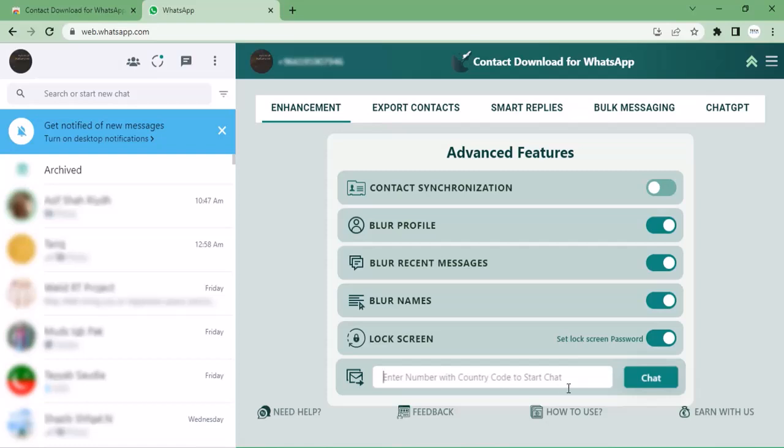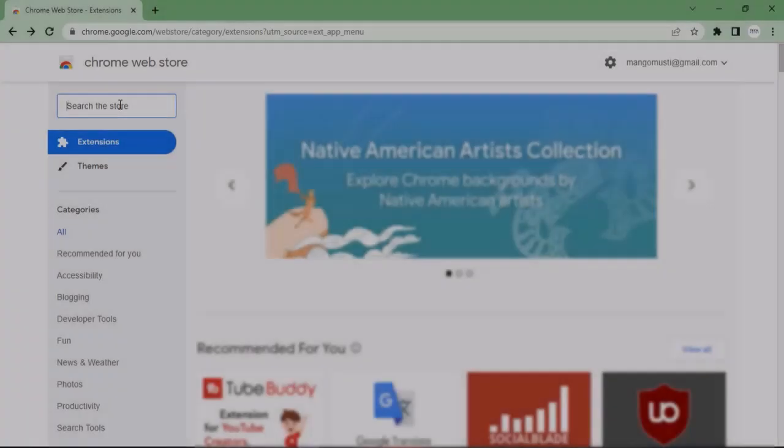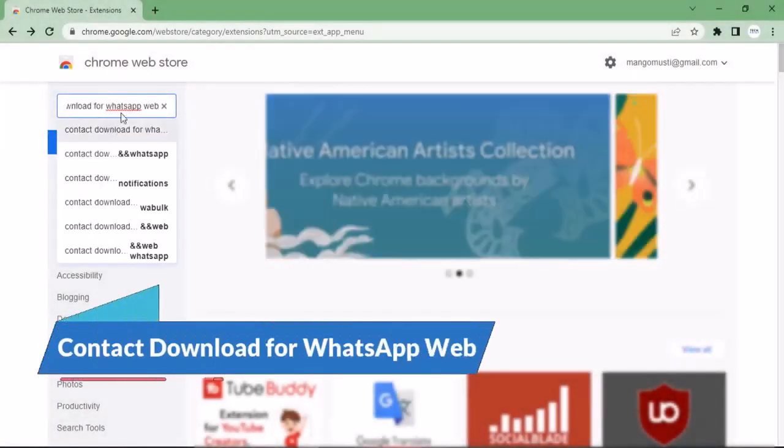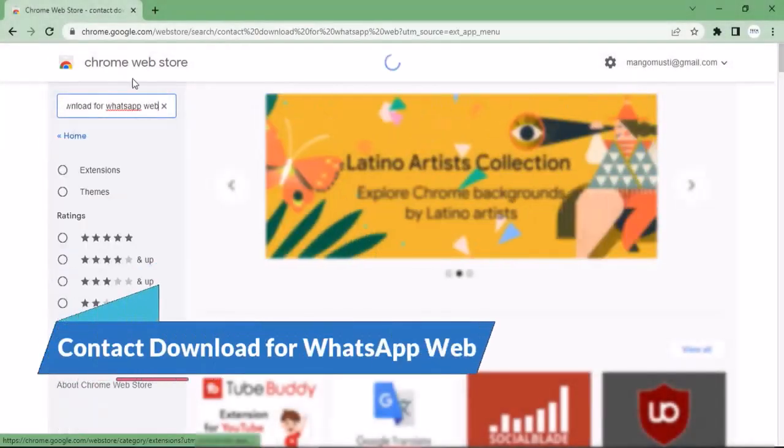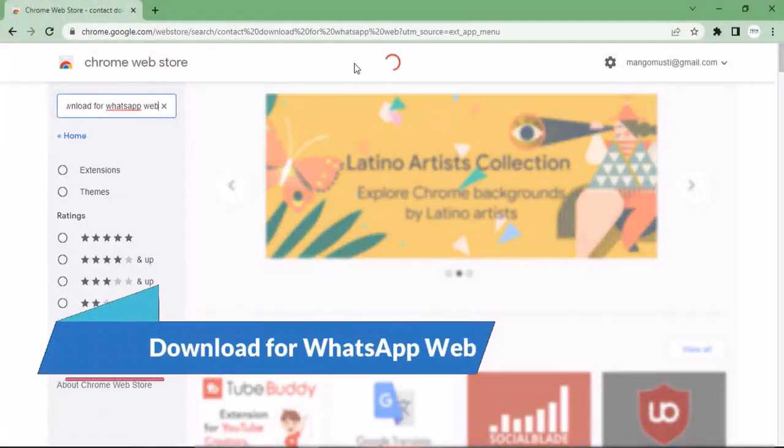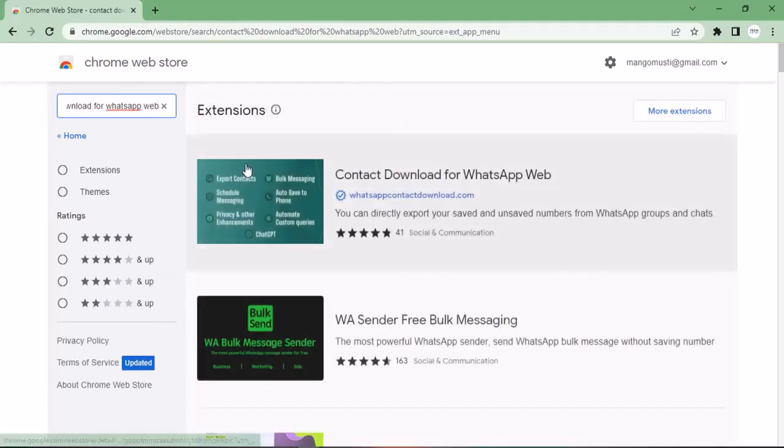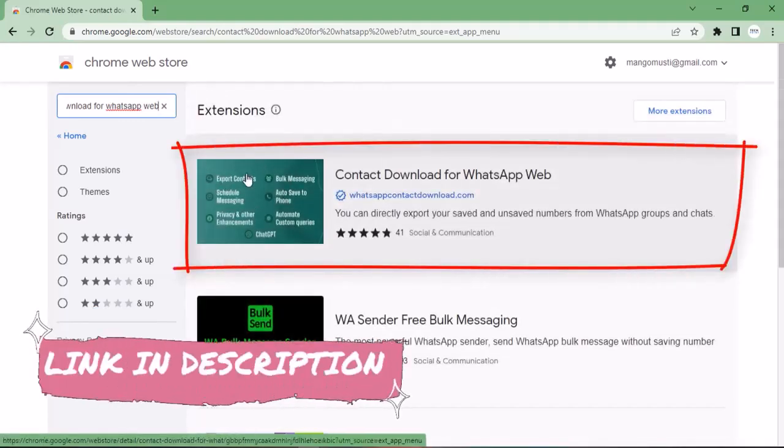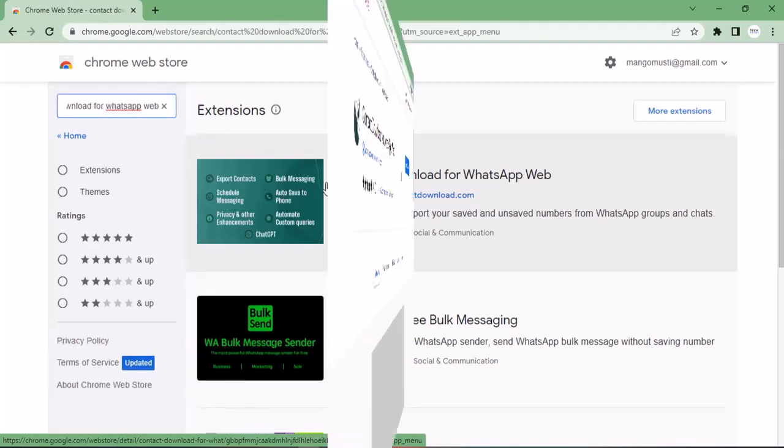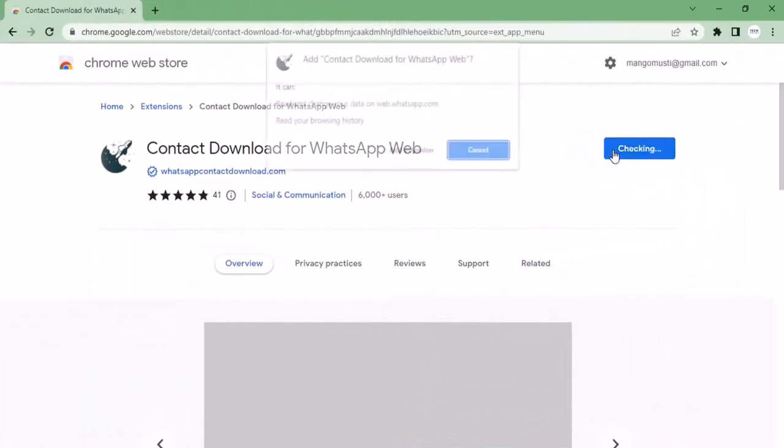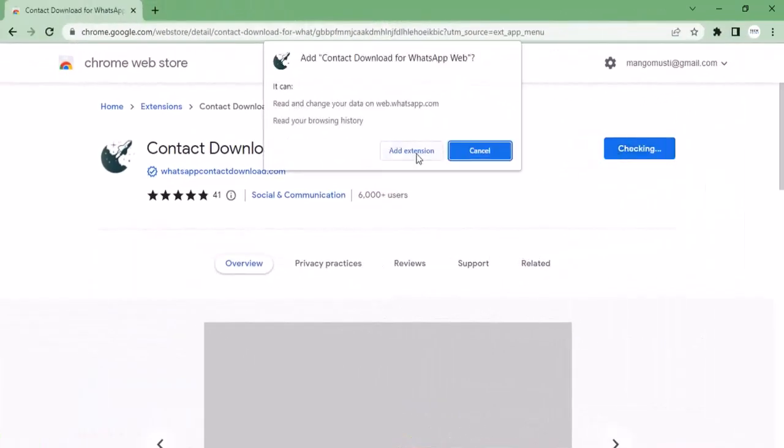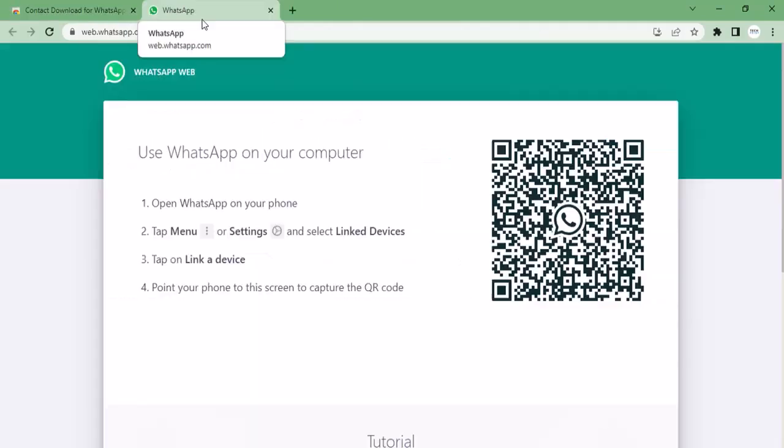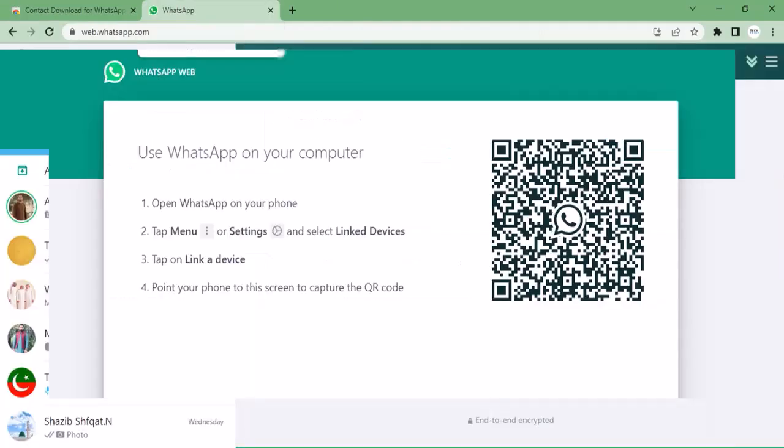First of all, you have to go to Chrome Web Store and type here "Download for WhatsApp Web." This type of extension will appear in front of you. You need to click here. It's a very small extension and will be added in your Google Chrome in few minutes. Once your extension is added, login to your WhatsApp account.